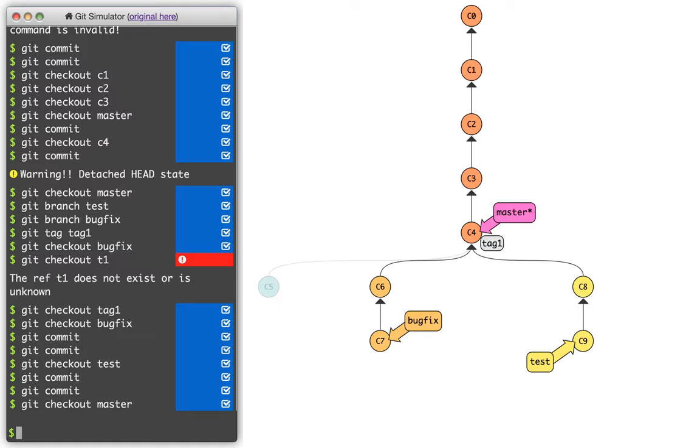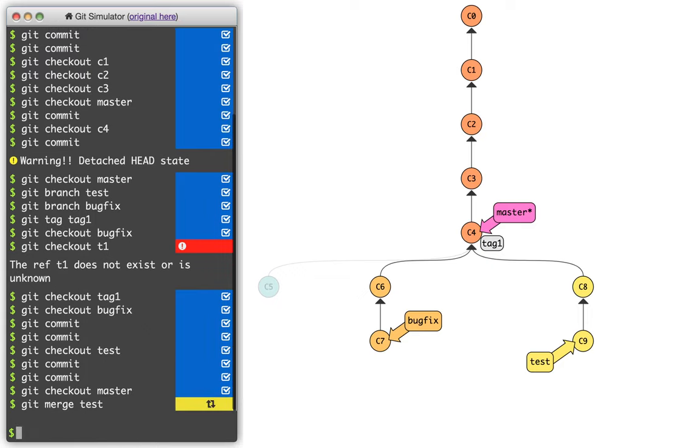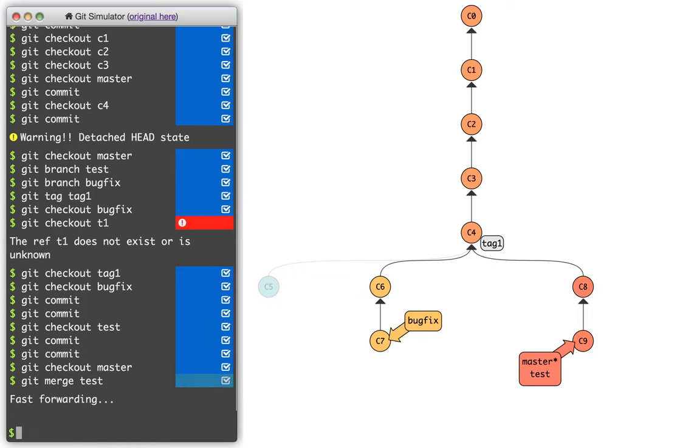And the way I can do that is with a merge. So if I say git merge, and I say test, what I'm saying is that everything on the test branch should now be part of my master branch. And what that's going to look like is that the master branch is just trying to run down that chain of the tree until it catches up.